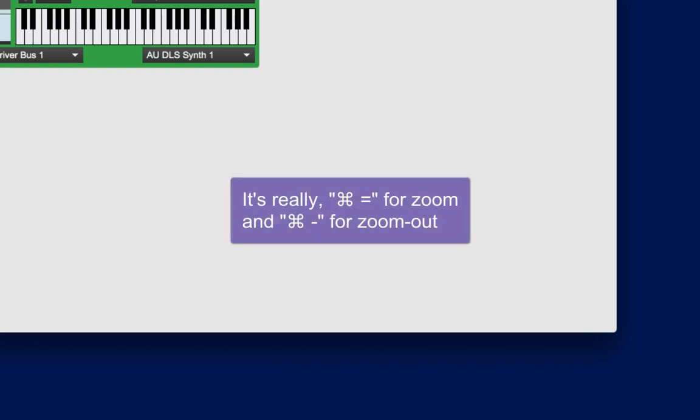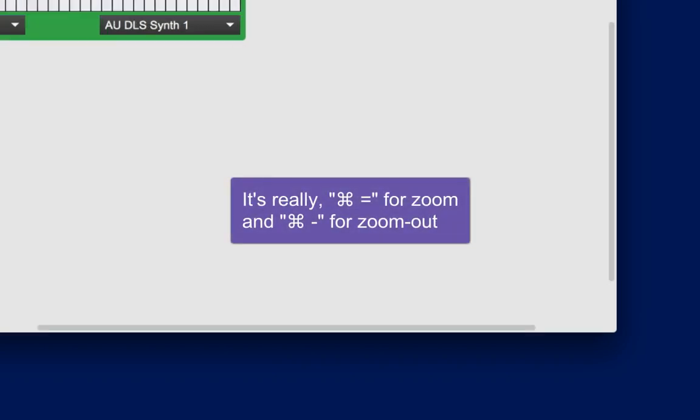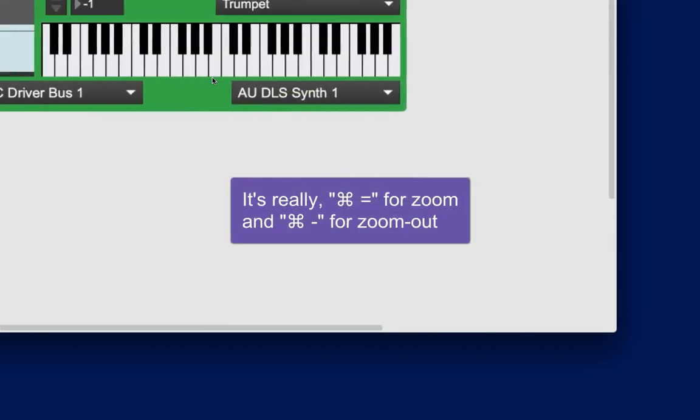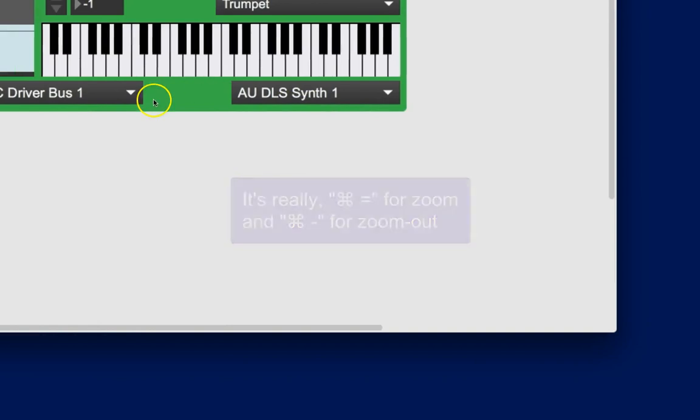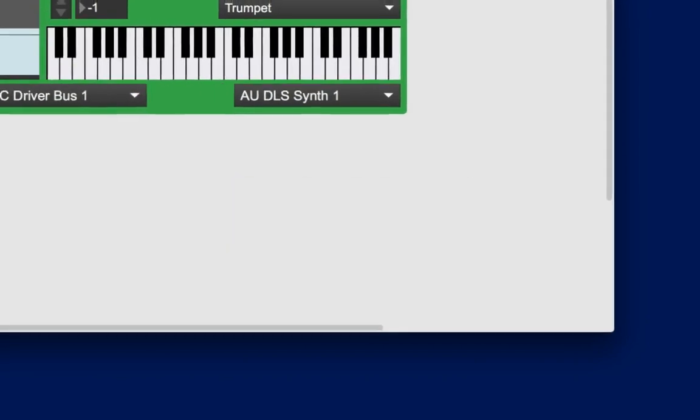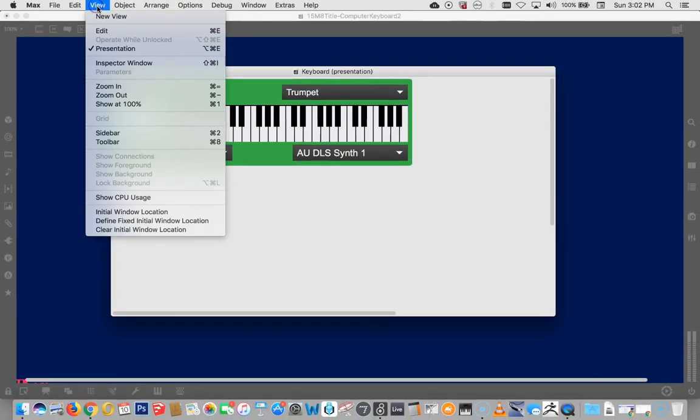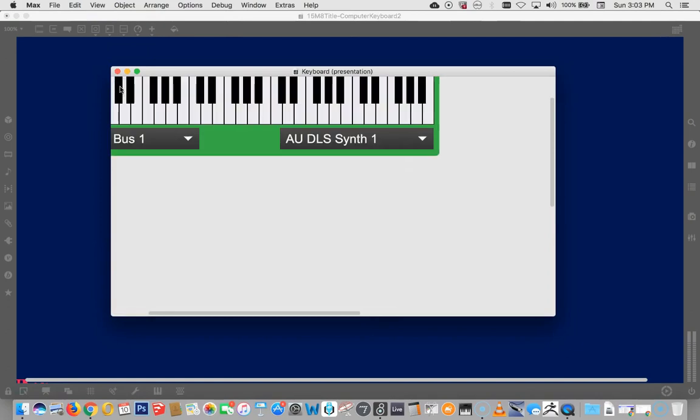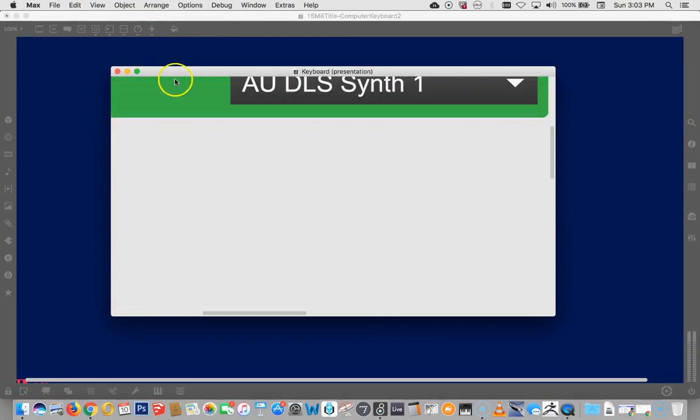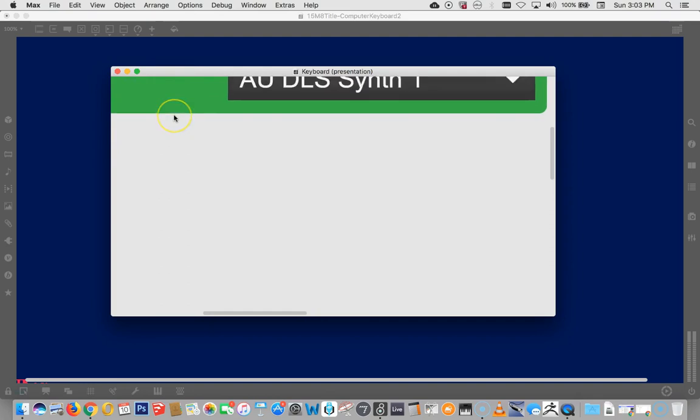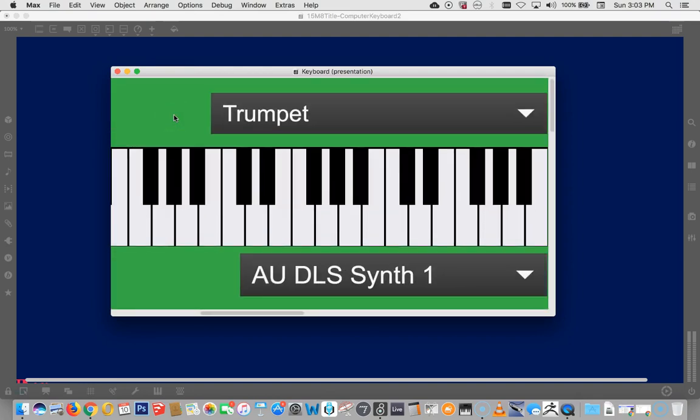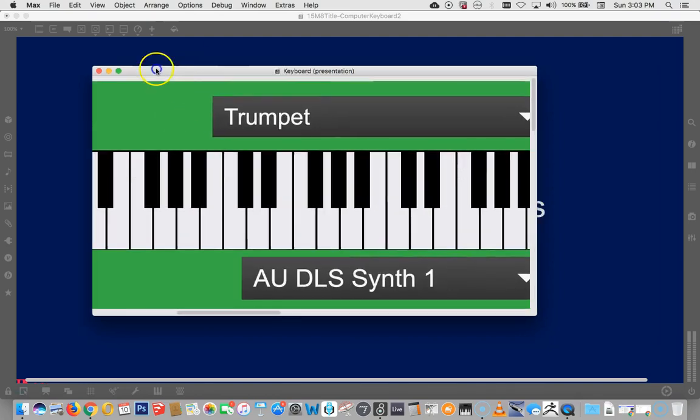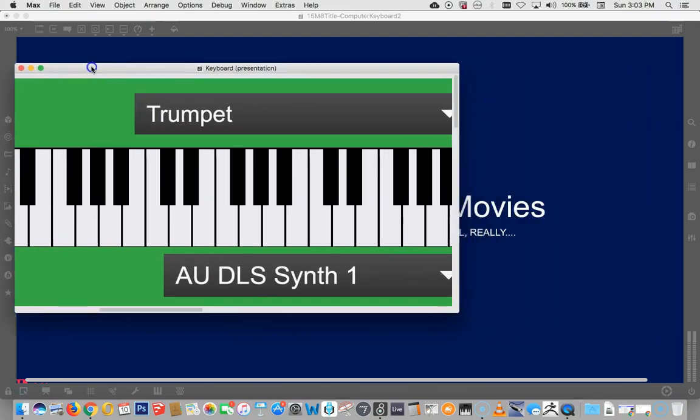And then you can hit command plus. And then, of course, recenter it. So I'm just hitting command plus. Or you could say, it's probably view. Zoom in. It's command equals. Okay. Command equals. We all think of it as command plus. So that might be a little big, but it might fit on our window. Let's try.